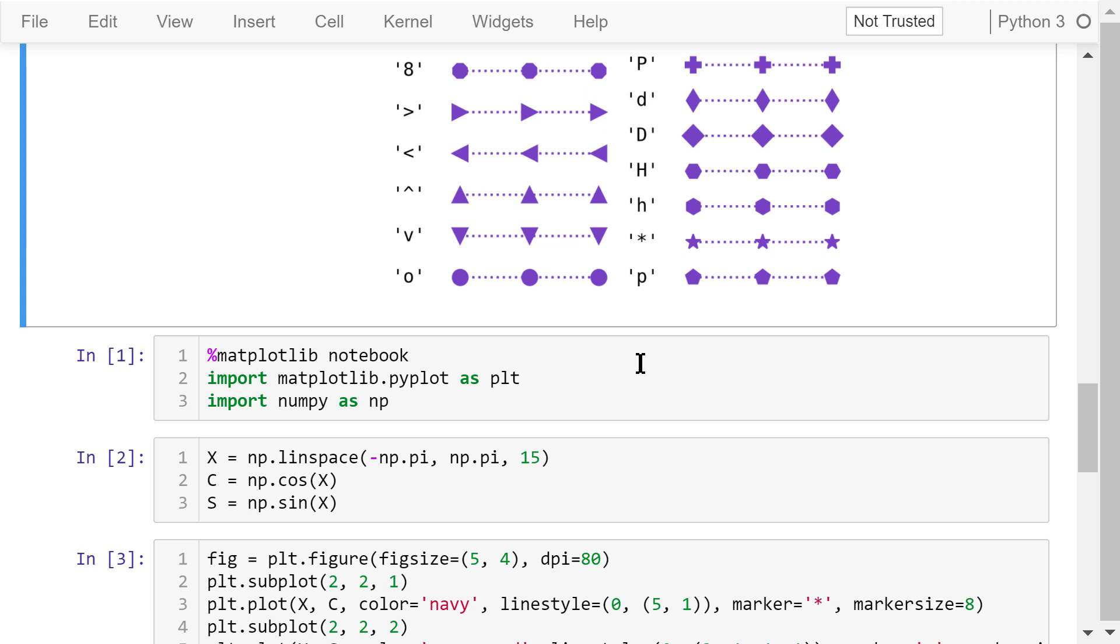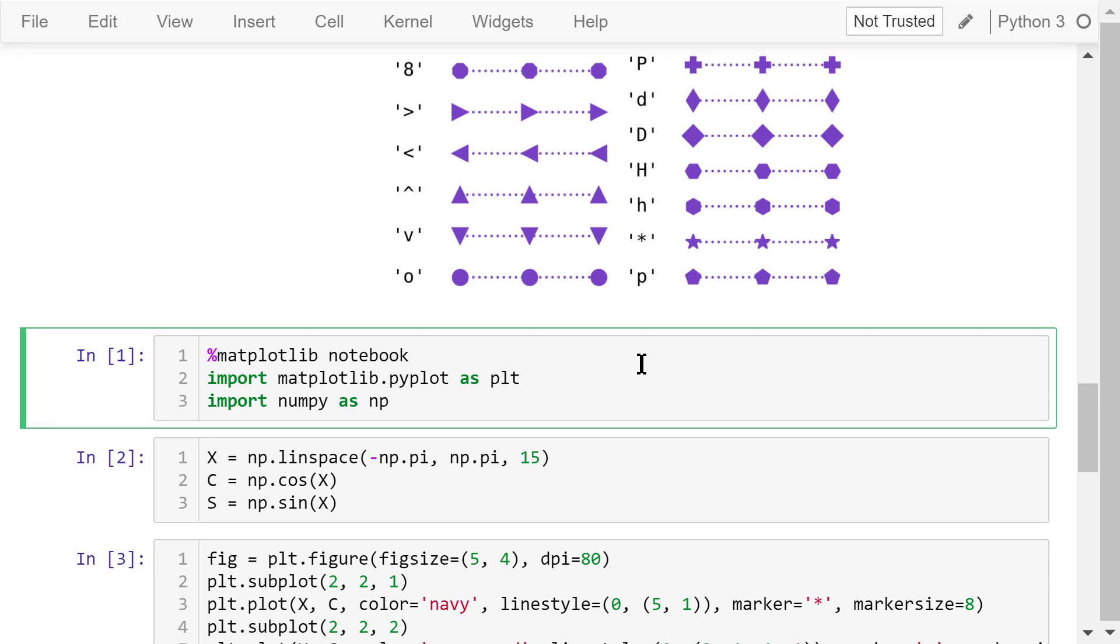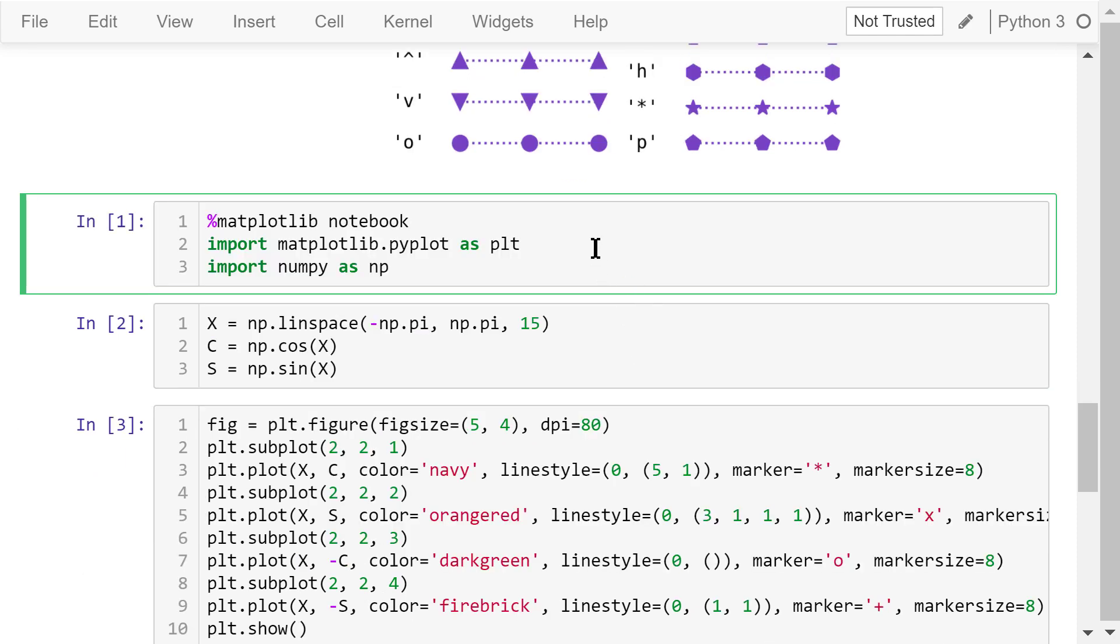Now let's see an example that uses these line colors, styles, and markers. Before we start, we need to turn on the Jupyter Notebook Renderer so we can see all the plotting results in this browser. We need to import pyplot as plt. We also need to import numpy as np.